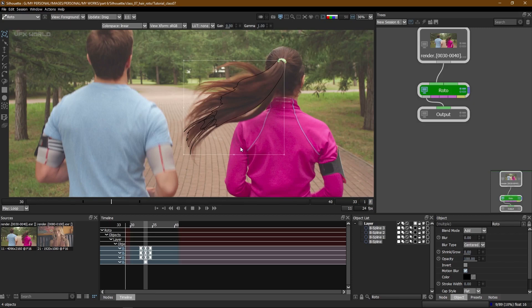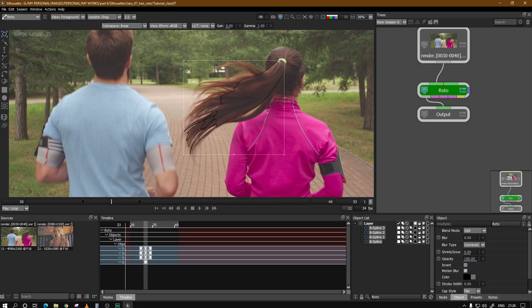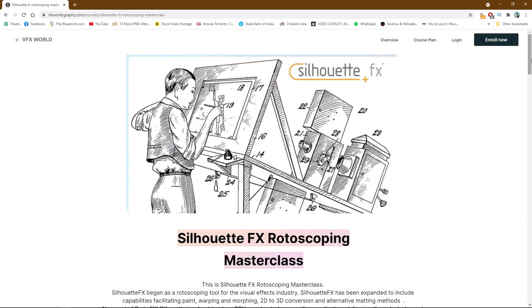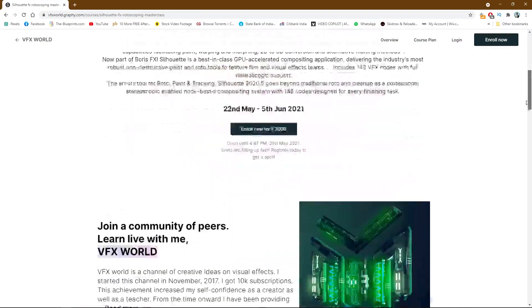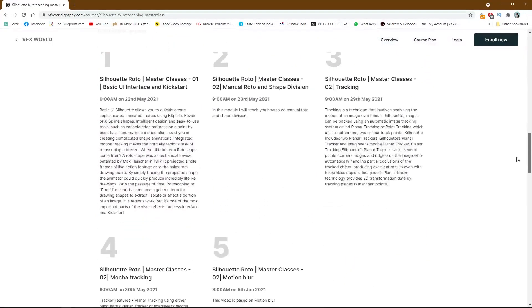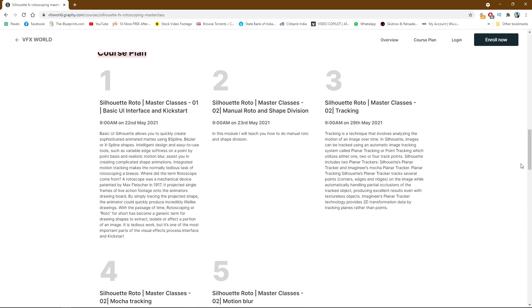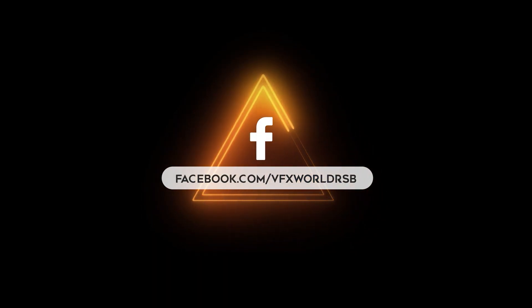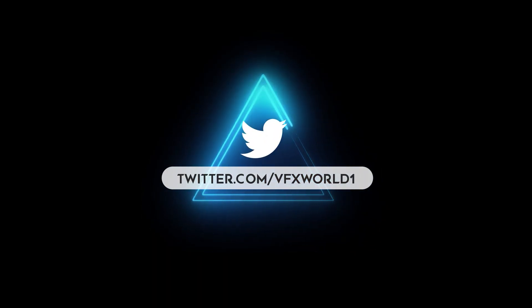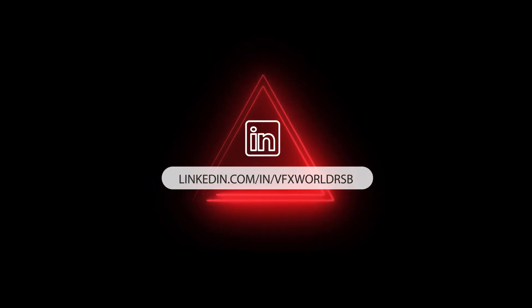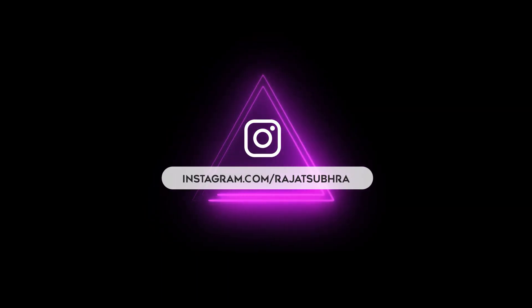I hope you really understand what I'm trying to show you with this short and simple hair rotoscoping video. If you want to learn in more detail, please check out the Graphy VFX World new course where you can learn everything in more depth in live classes and live sessions. See you in the next video with some more amazing content — till then, have fun, stay home, goodbye, keep watching VFX World!